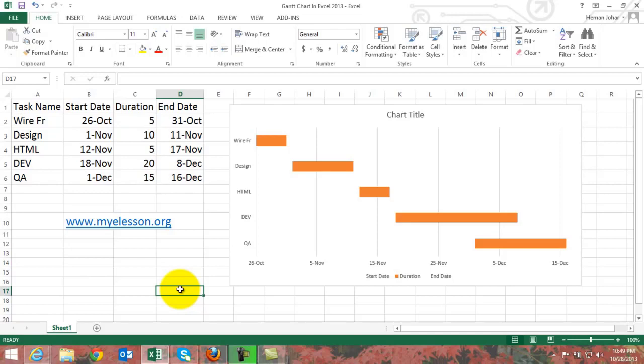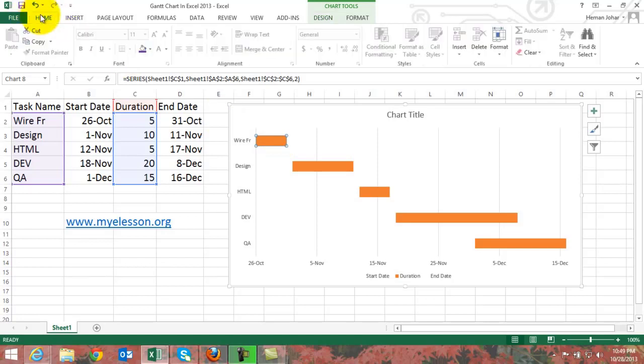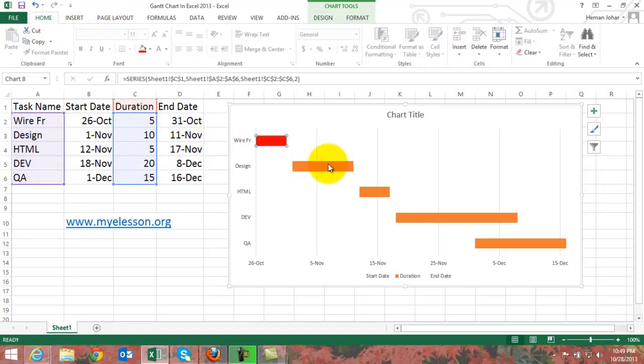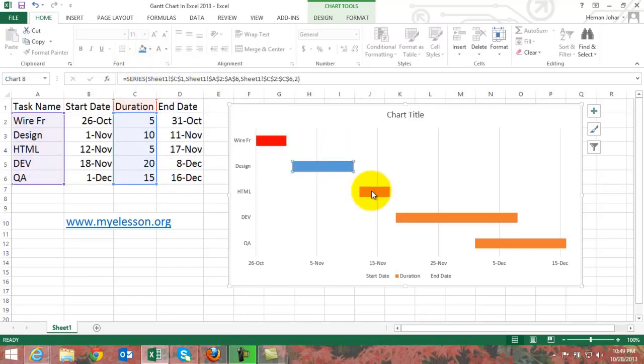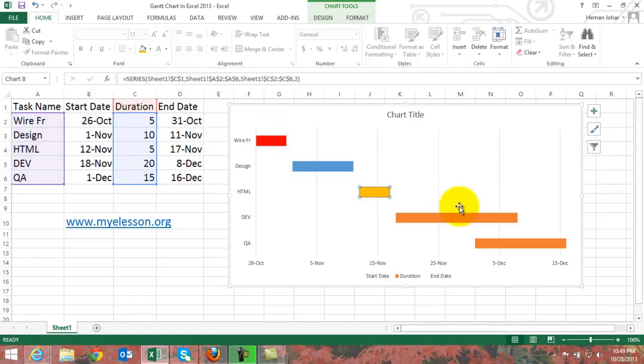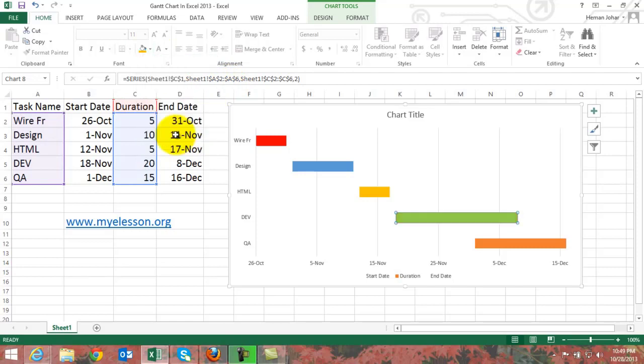We can change the colors of individual things. Double click over here, go to Home, click over here, choose a color. Double click this, another color, another color for this one, another color for this one.